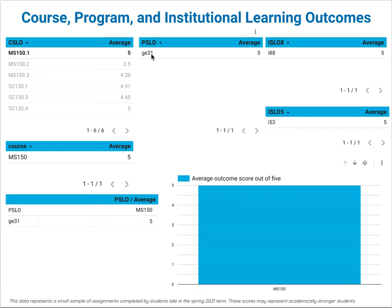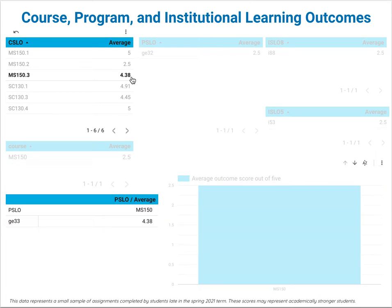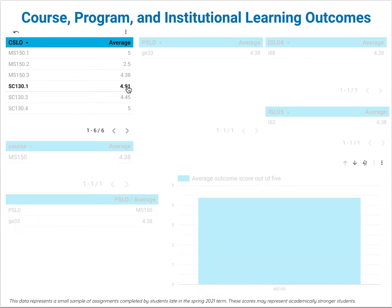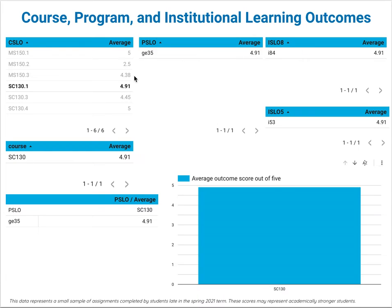It flows into general education outcome 3.1 and then feeds into institutional learning outcome 8.8, quantitative reasoning. I can see where an outcome goes to and I can do that for any of these outcomes to see what it's feeding into and where that number is flowing into. I can see that this outcome is flowing through general education outcome 3.5, experimental sciences, and into institutional outcome 8.4.